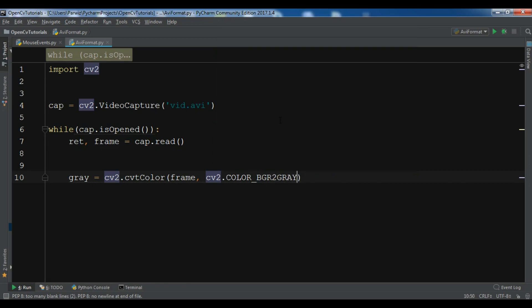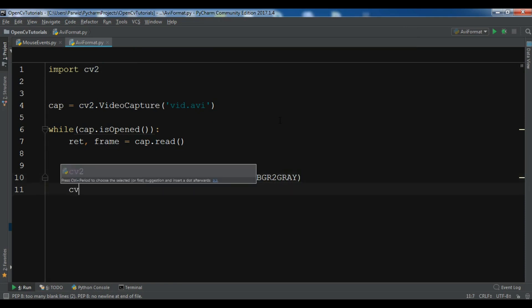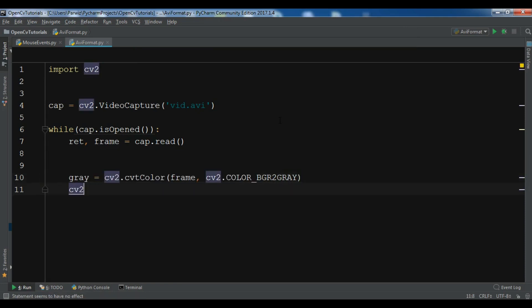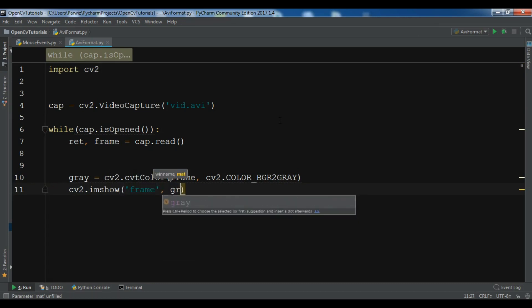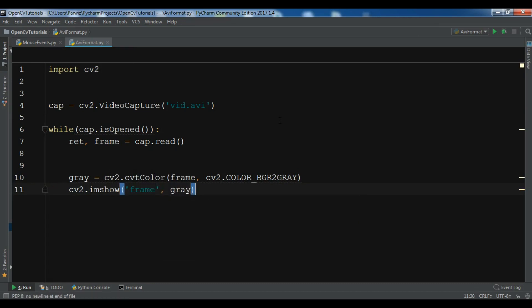Now I'm going to show this using cv2.imshow. You can give it a name, so I want to give it 'frame' and 'gray'.